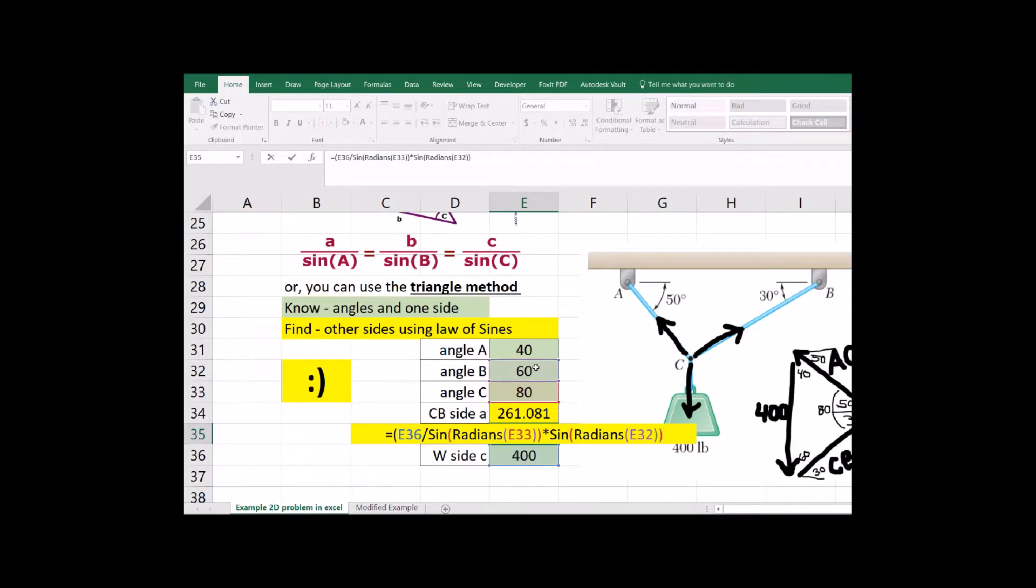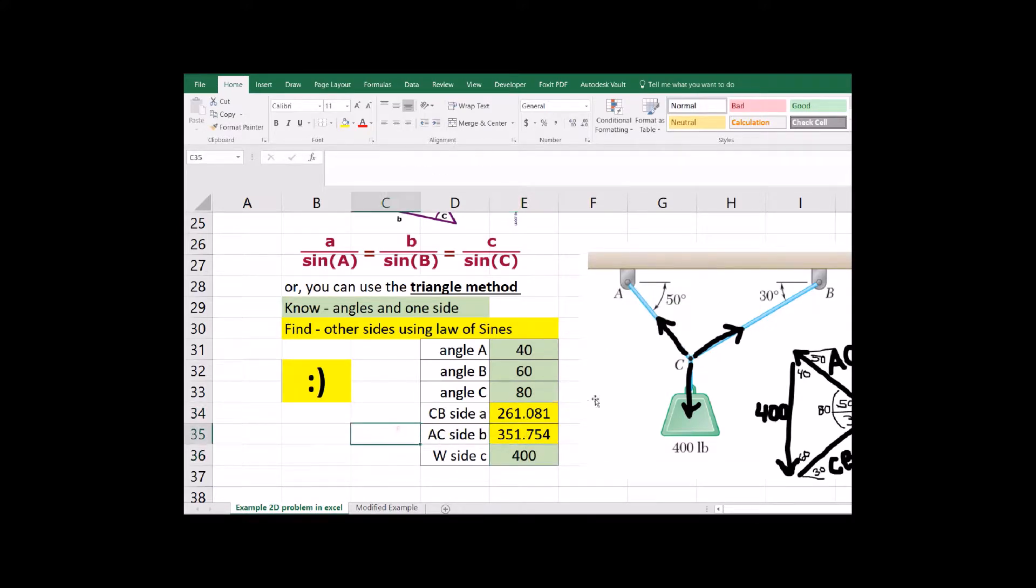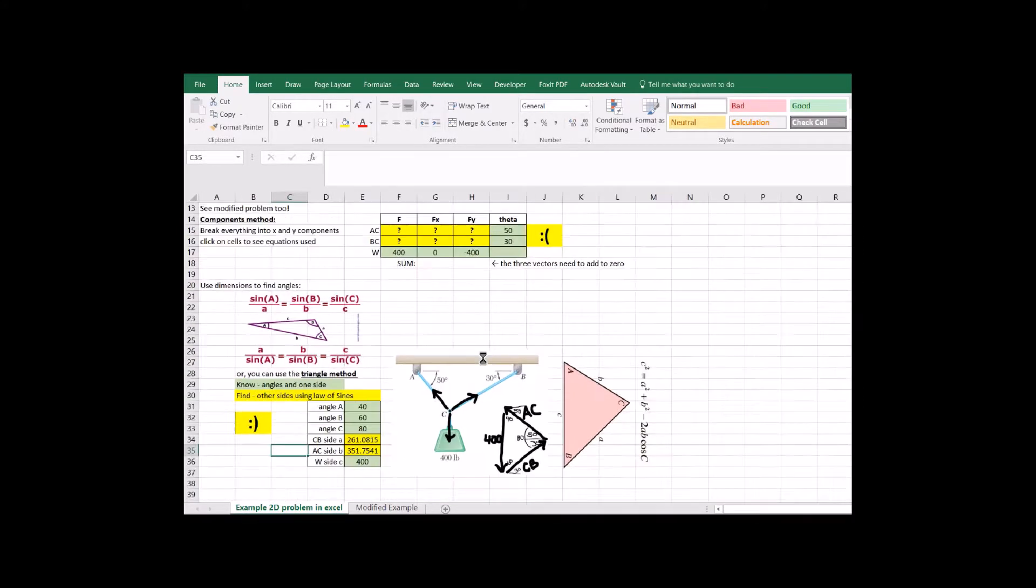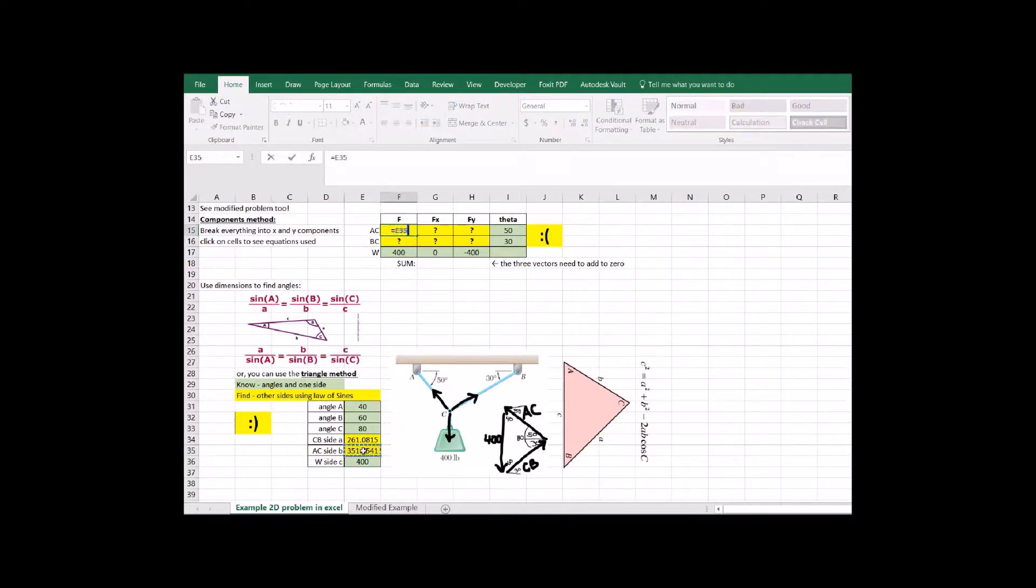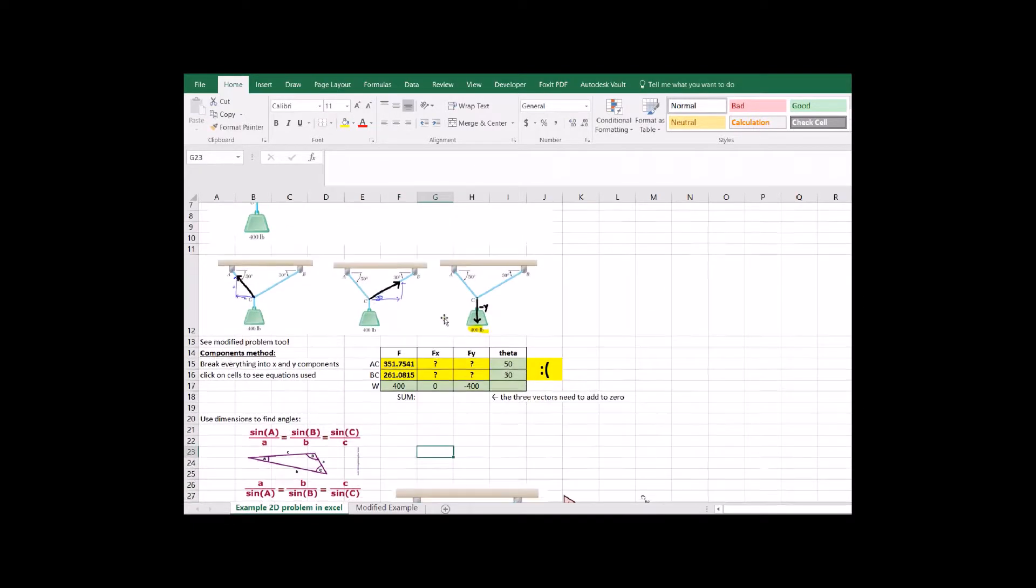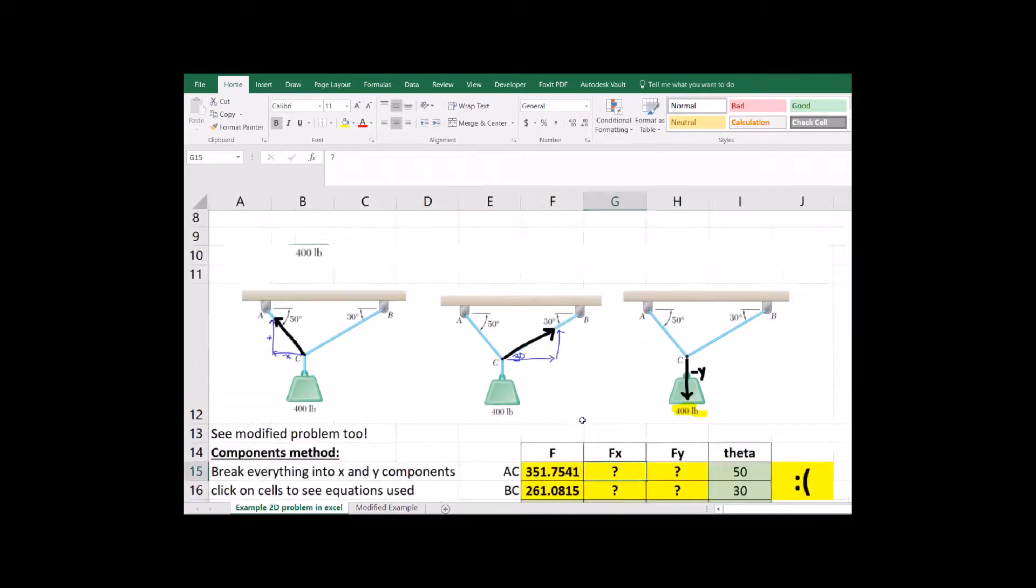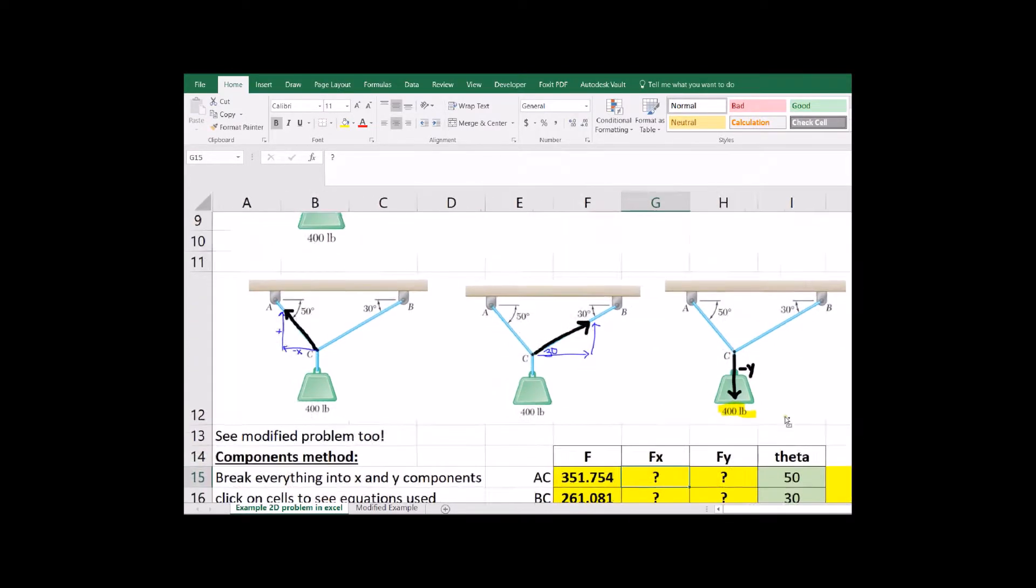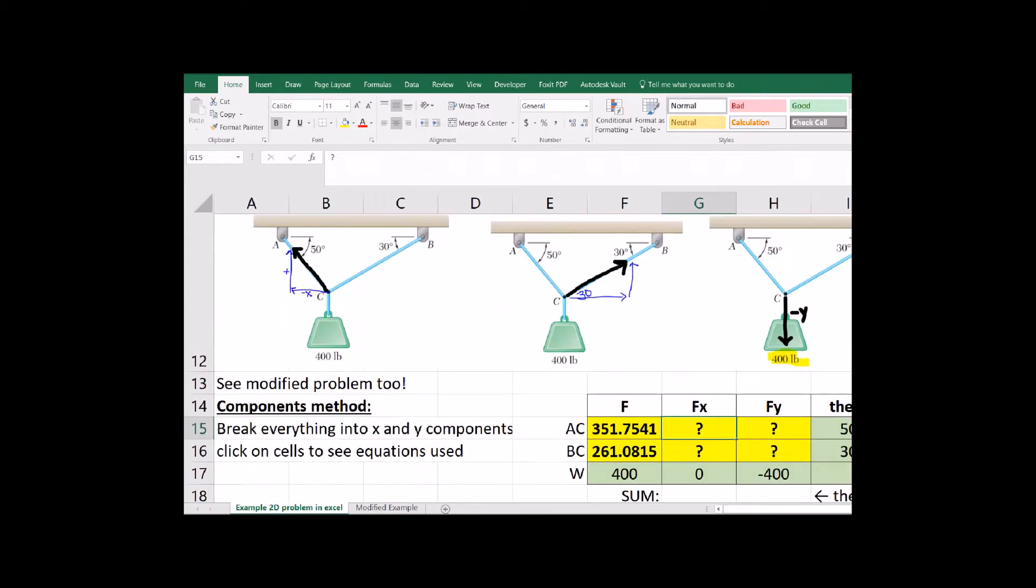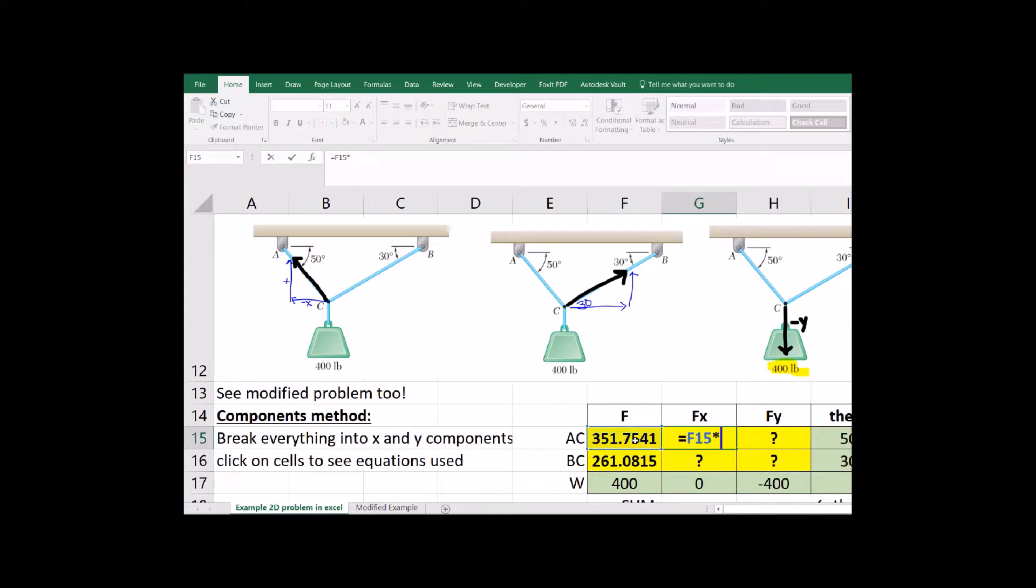Now there you go, law of sines, two equations, and we're done. We finished it. If you want to just check to make sure that that's really right, we can go up to our force components table, plug in those tensions from the law of sines, break everything into x and y components, and make sure that everything in the x direction is going to add to zero and everything in the y direction is going to add to zero.